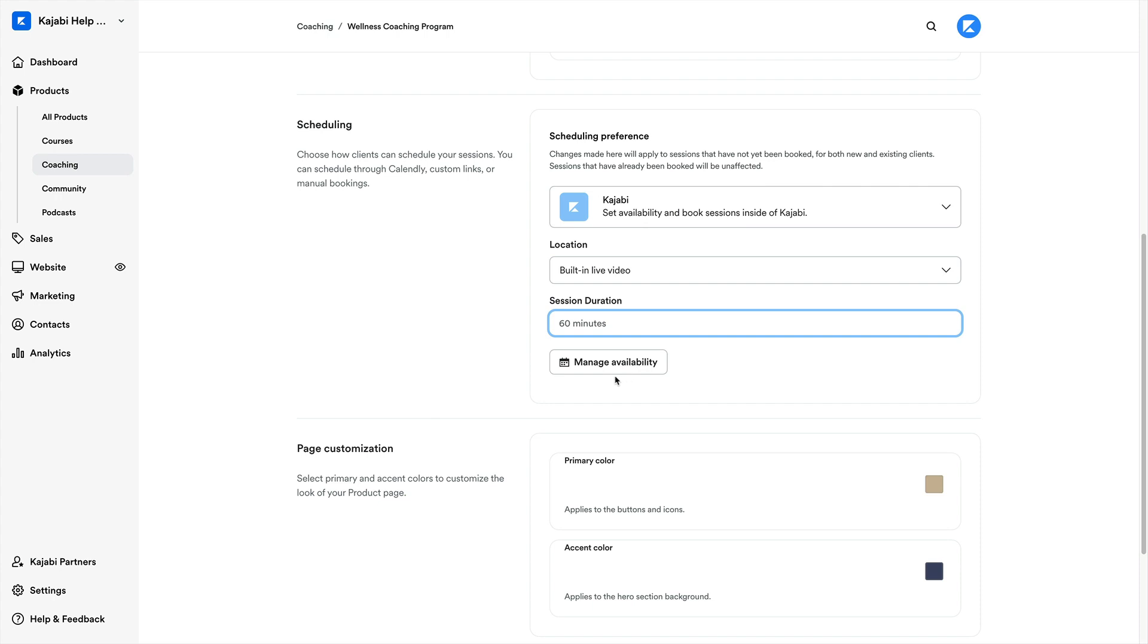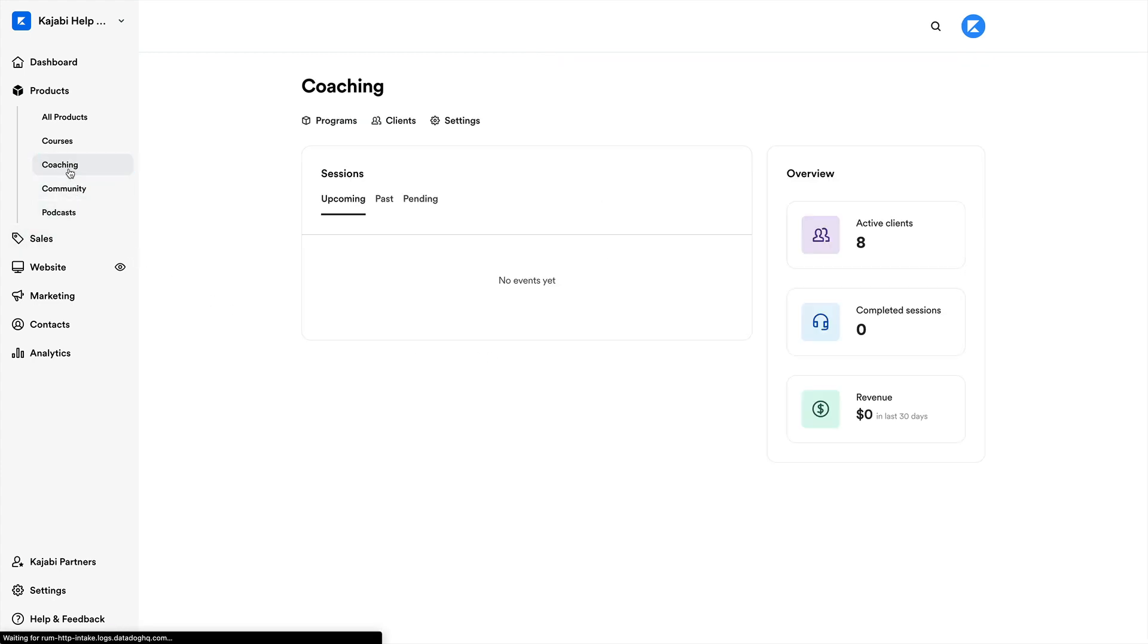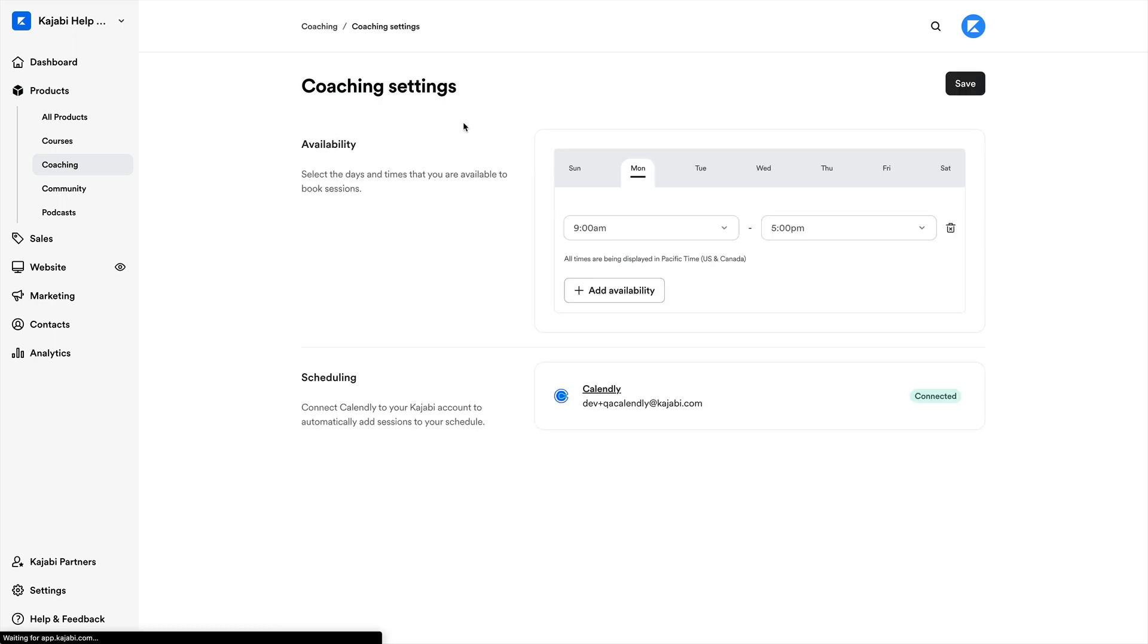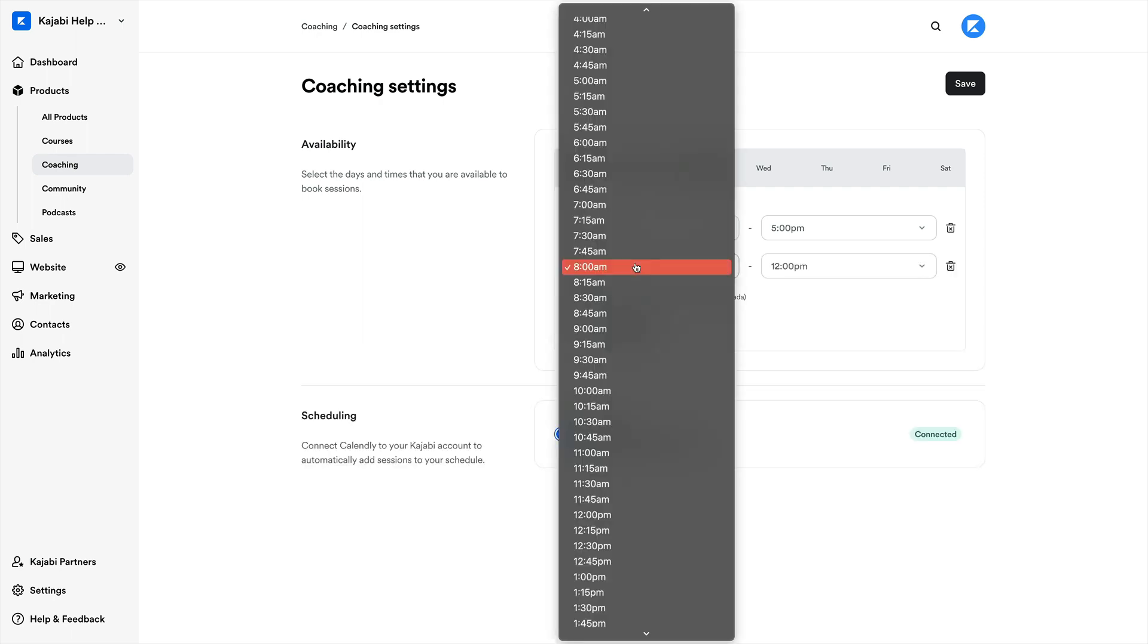We can either click the option right here to manage availability or head back into the coaching tab in the left sidebar, then click settings. And we'll see our availability suite right here with an option to add your availability and choose times when you're open to scheduling.